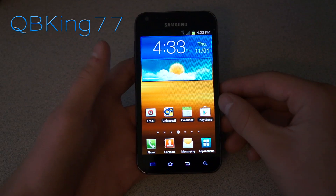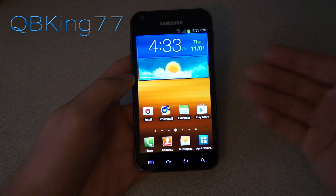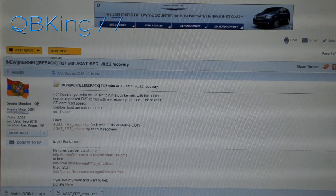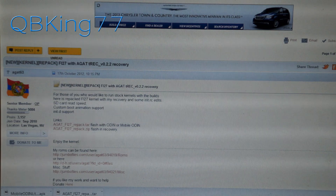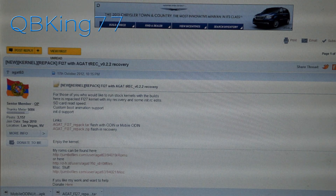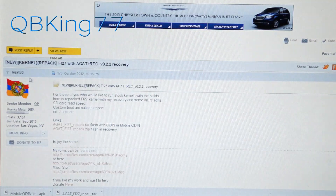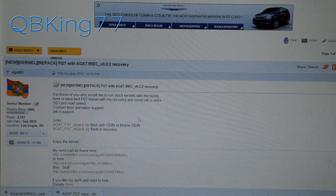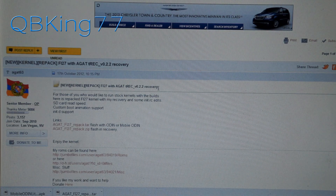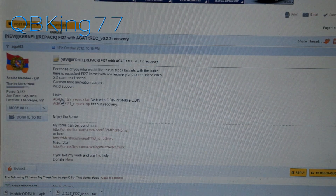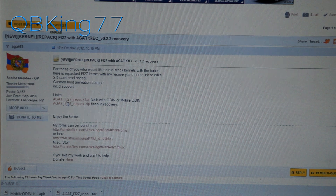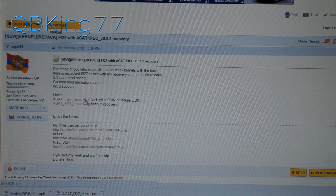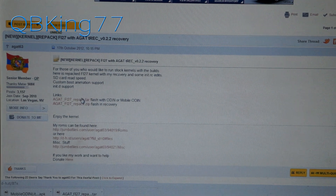So first of all what you're going to need to do is obviously root, and then go ahead and click on the link in the description of the video. Clicking on the link will take you to this website. Shout out to agat63 for putting this together for us. This is the first download we need — the agatfi27repack.tar file.